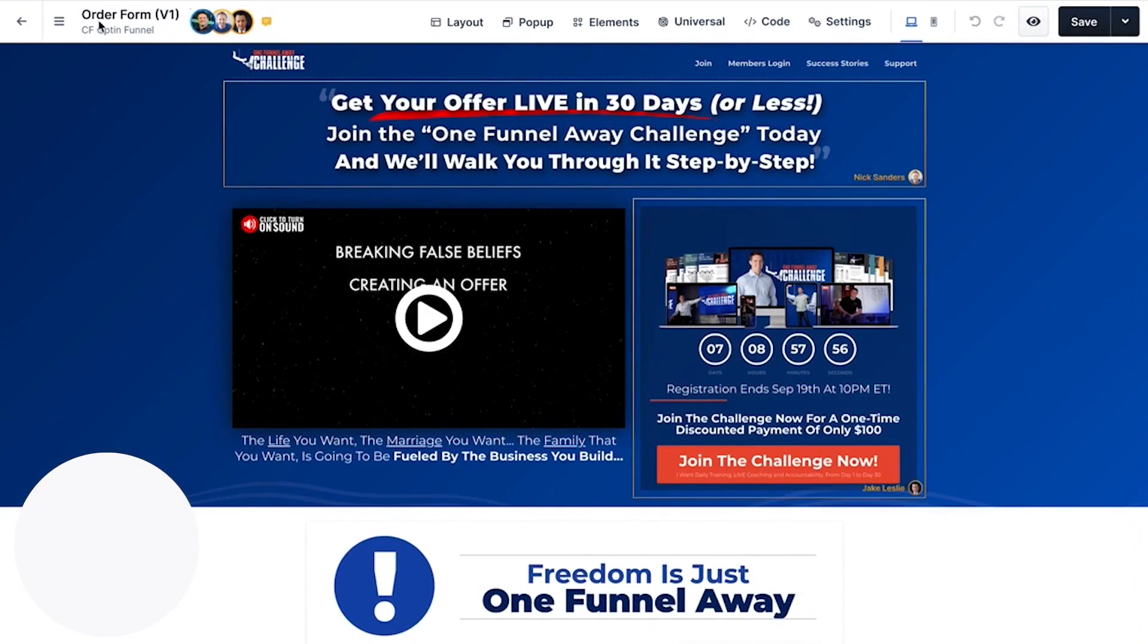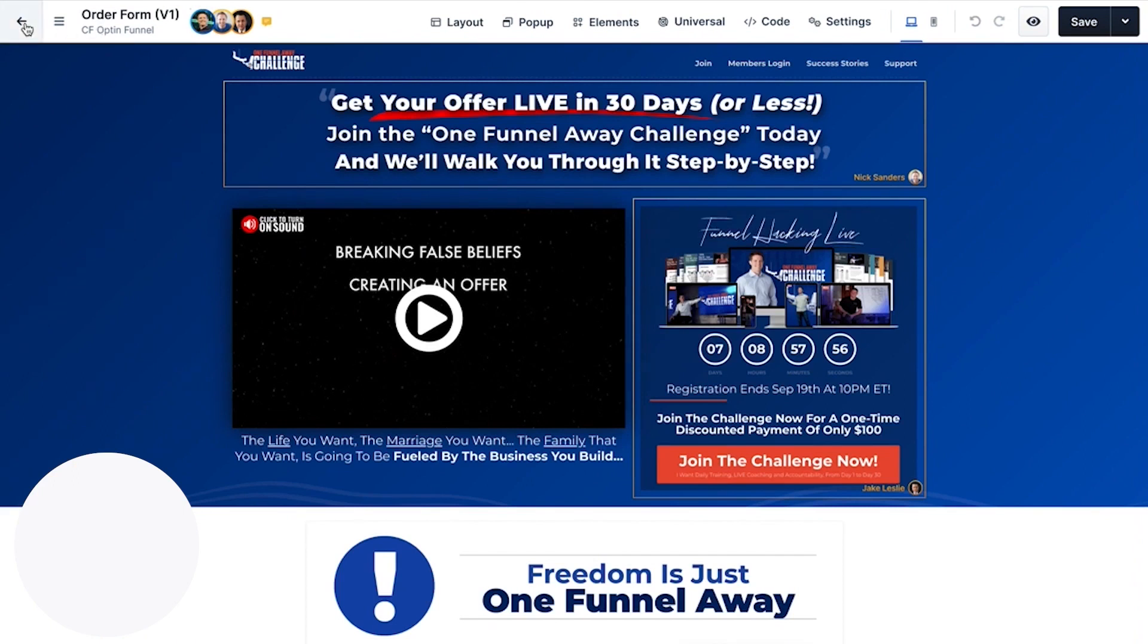With a free trial available, businesses can try it out risk-free and join the over 100,000 creators and entrepreneurs who are actively using ClickFunnels to get their products and their message out to the world.